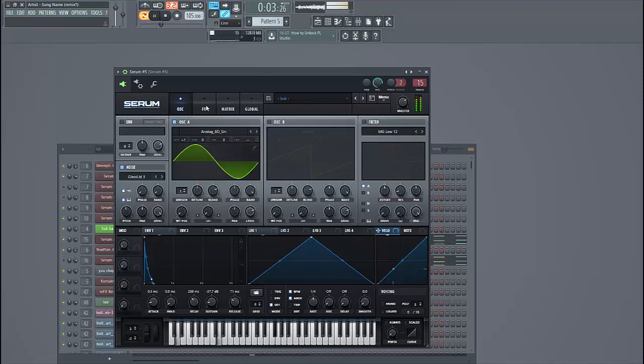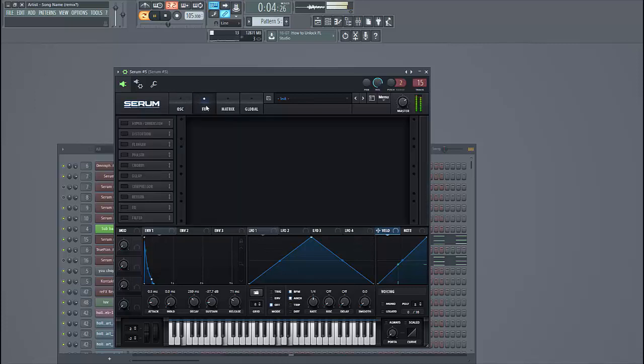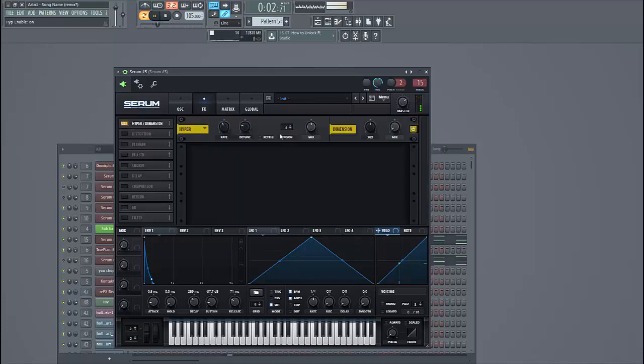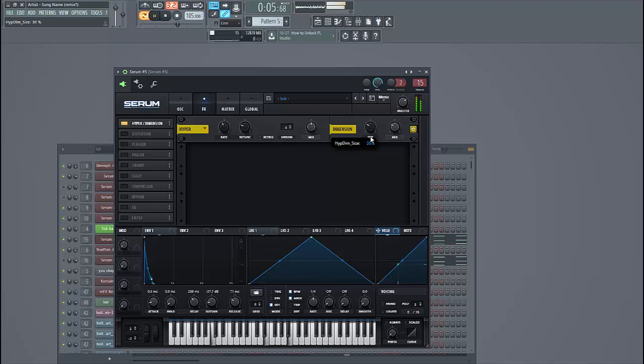Let's dive into the effect section. First of all, hyperdimension. Put it to the dimension, like this.